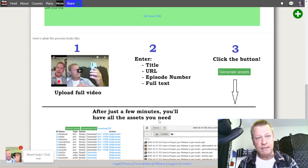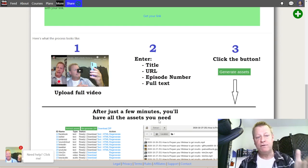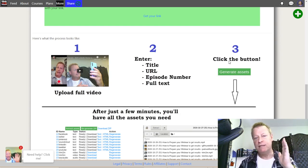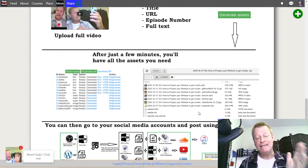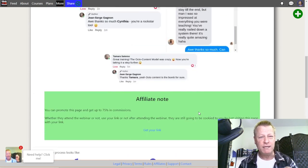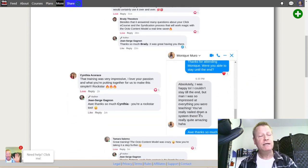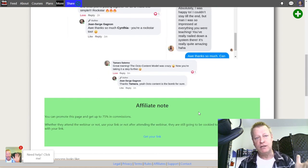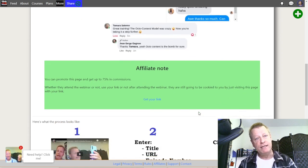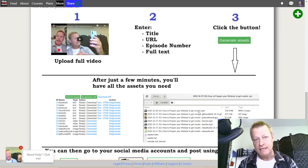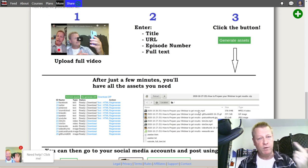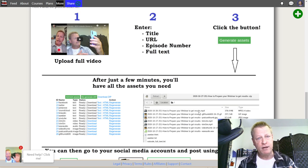Basically what you need to do is upload your video, enter a title, URL, episode, and click a button — and then that generates for you the assets that you need. This is the Syndication Engine from ClickeCourse. You might have heard about it before; I've been doing episodes about it. You can generate images, WAV files, audio files, and shorter videos from your long videos.